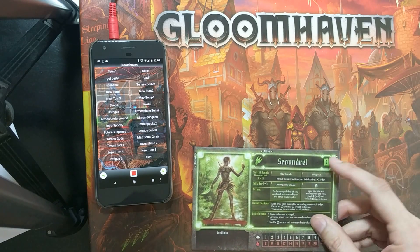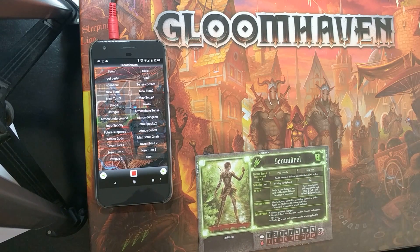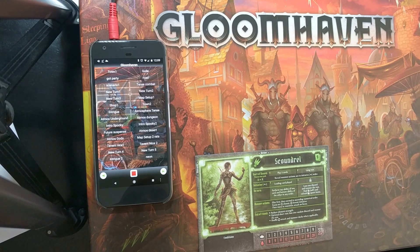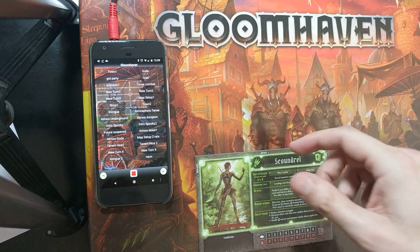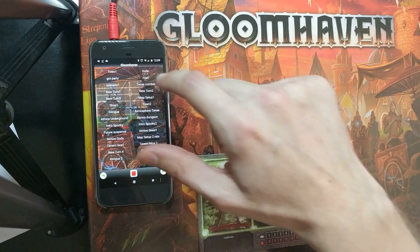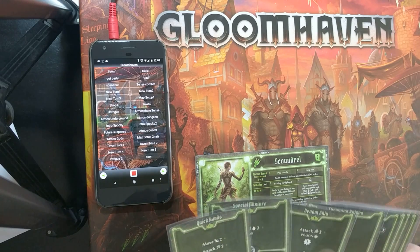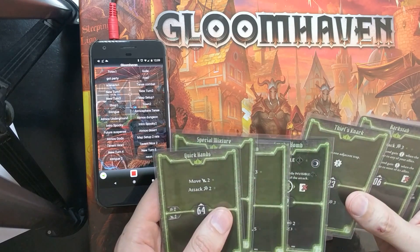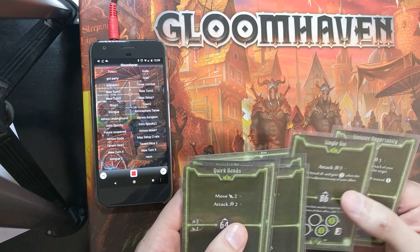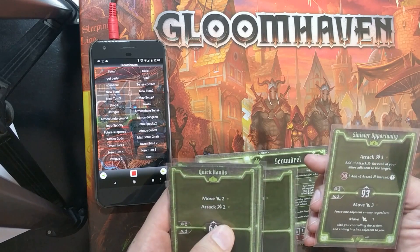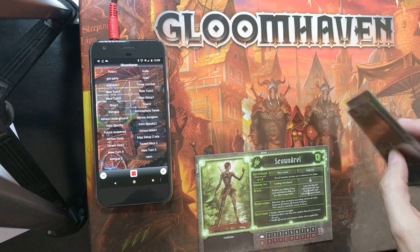While you're playing your game of Gloomhaven, it can be a good idea to use the soundboard to signal when the start of new turns has occurred. So I'm playing my scoundrel here — new turn.